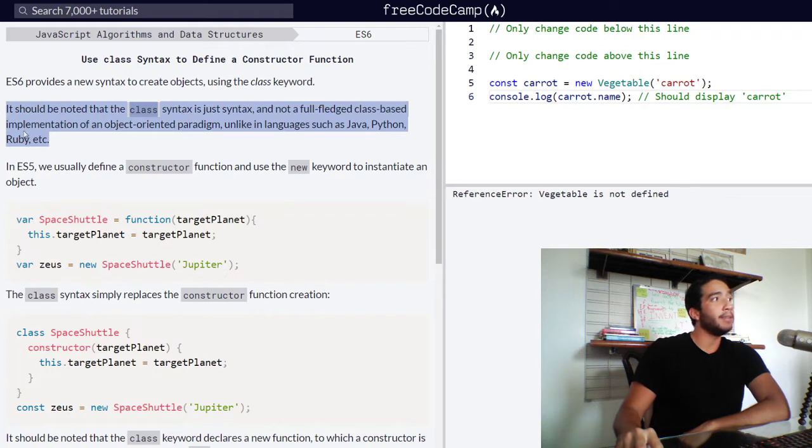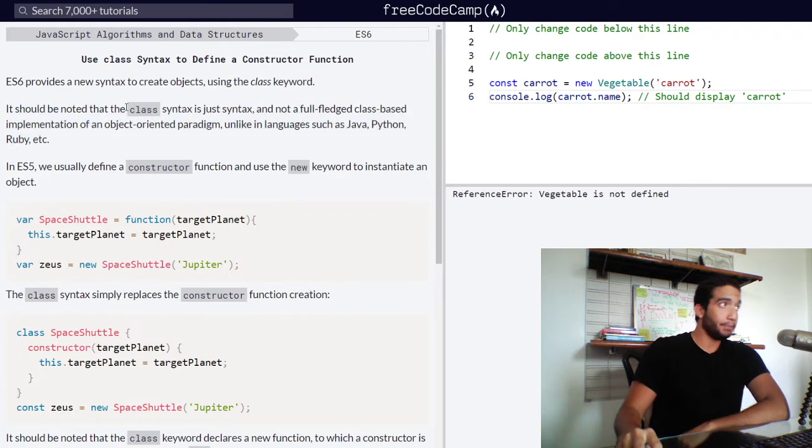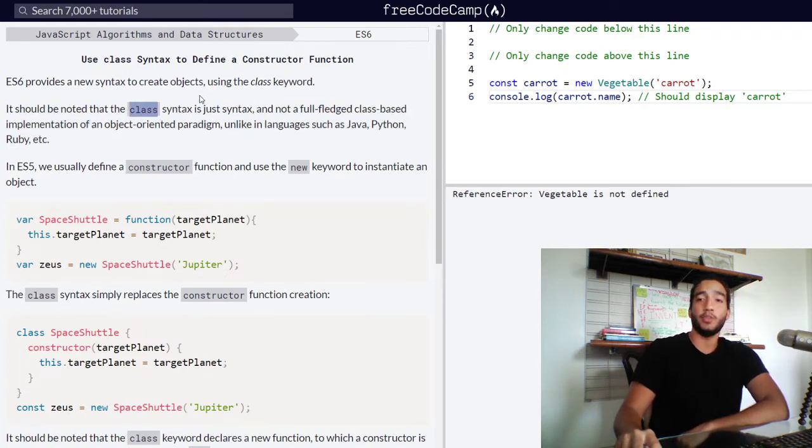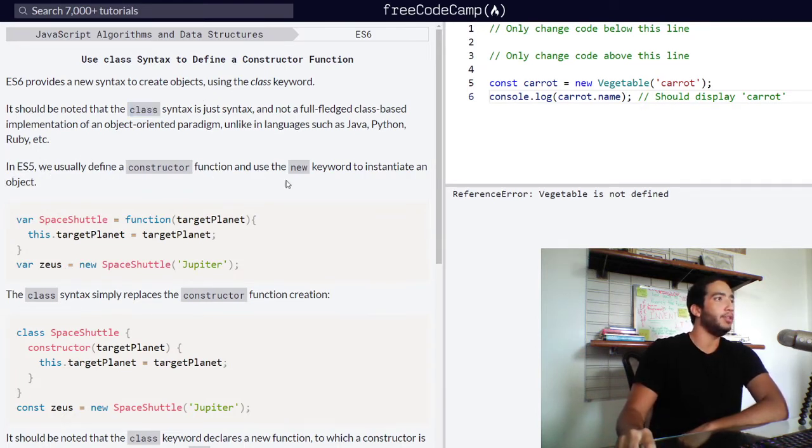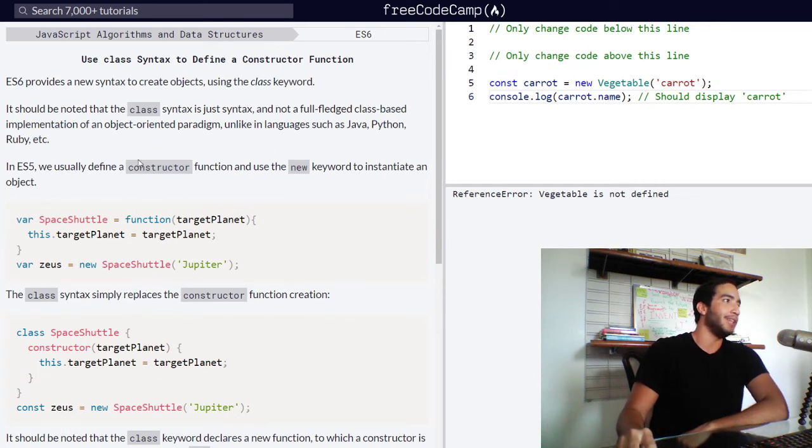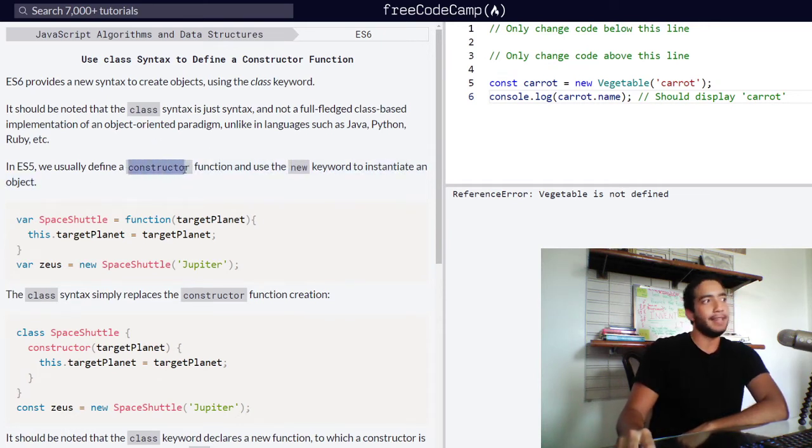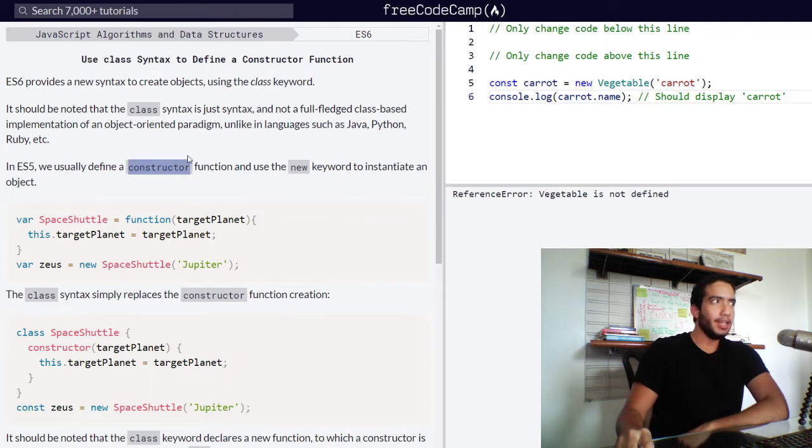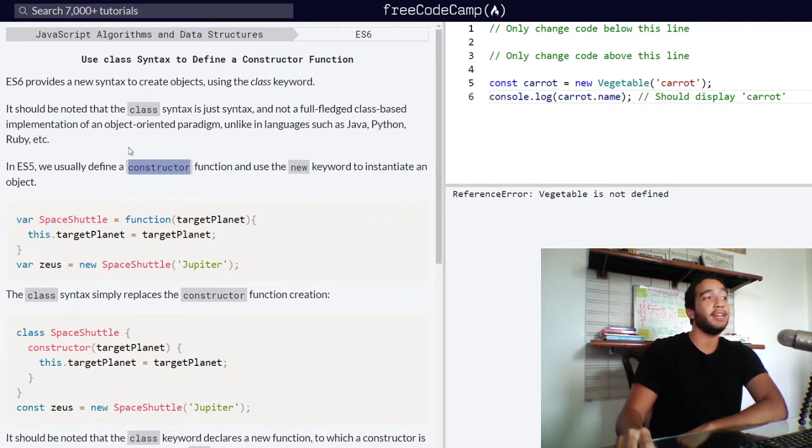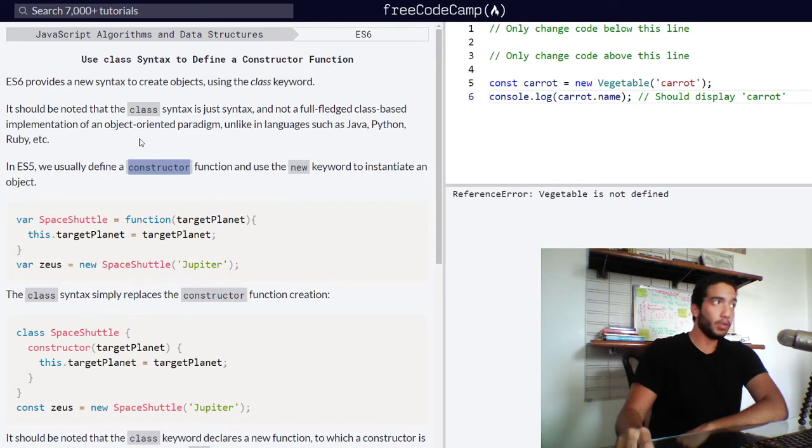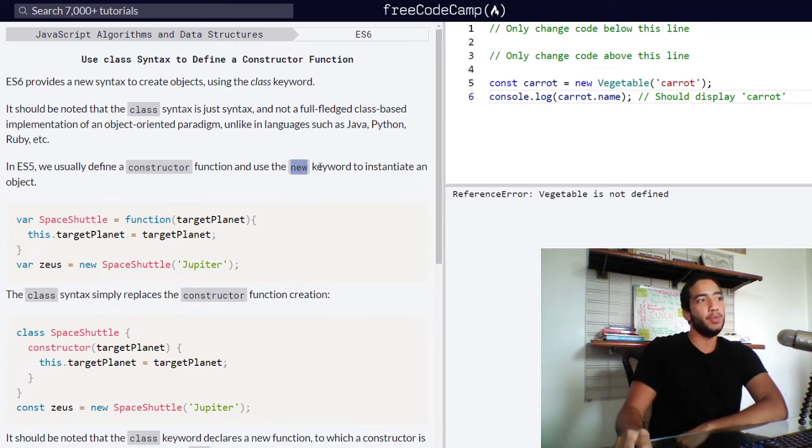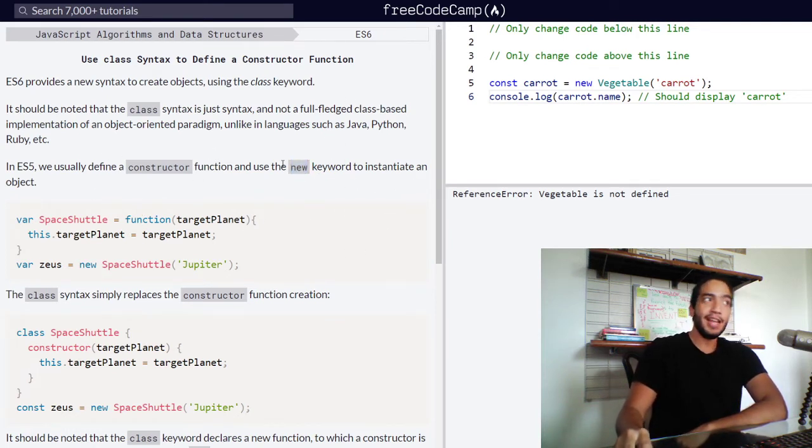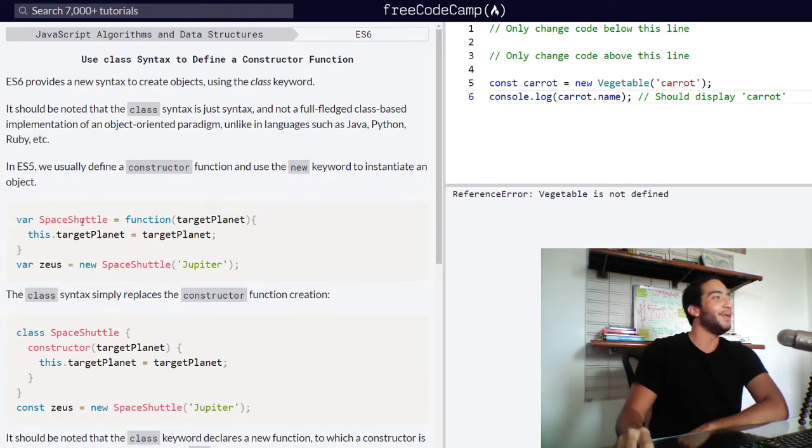So what you should get out of this paragraph is that the class syntax is just that, just a way to structure your code. In ES5, we usually define a constructor function and use the new keyword to instantiate an object. So what exactly is a constructor function? A constructor function is a function that is used to create new objects. And the new keyword is used in order to instantiate a new object that is being created.